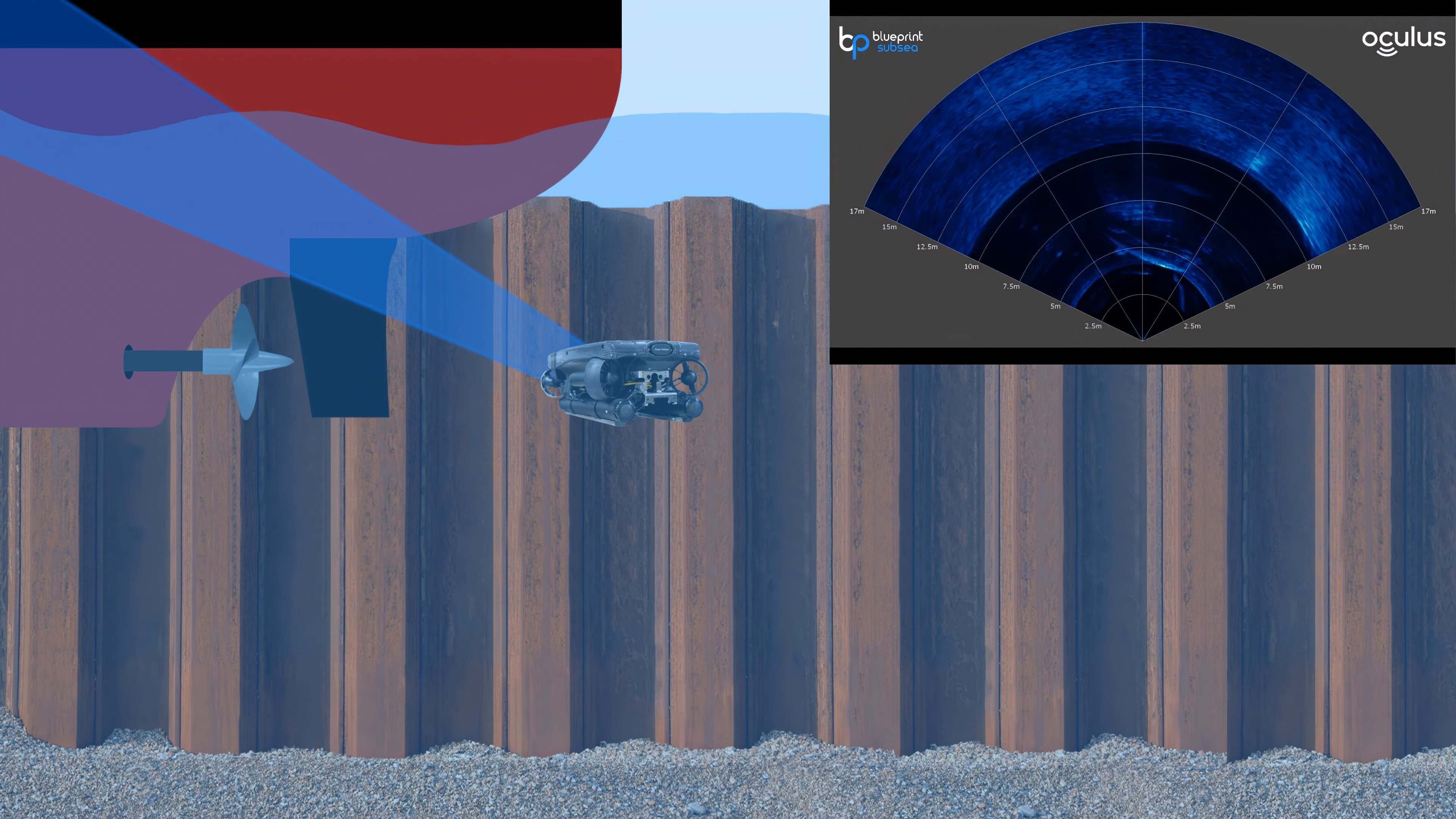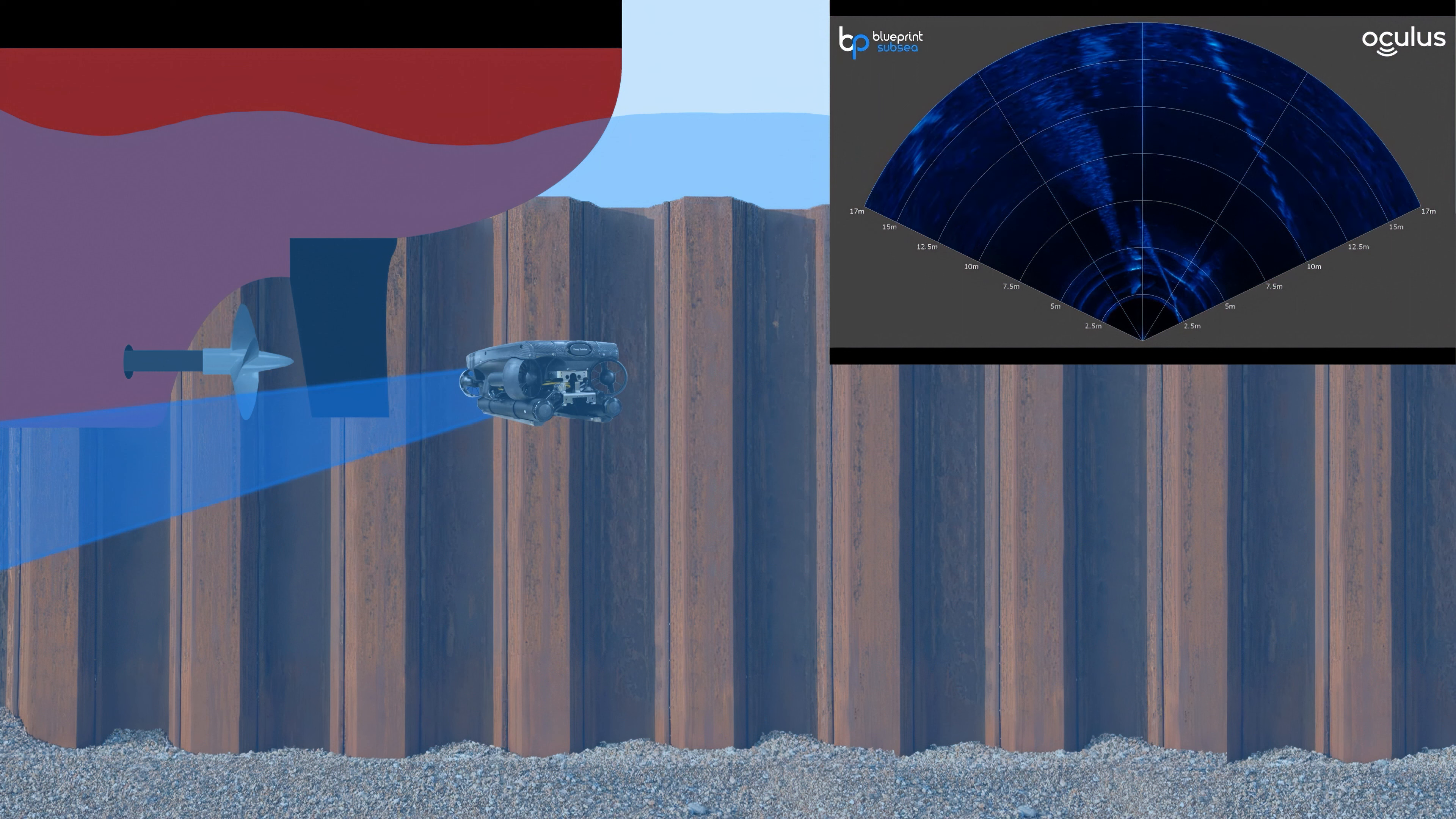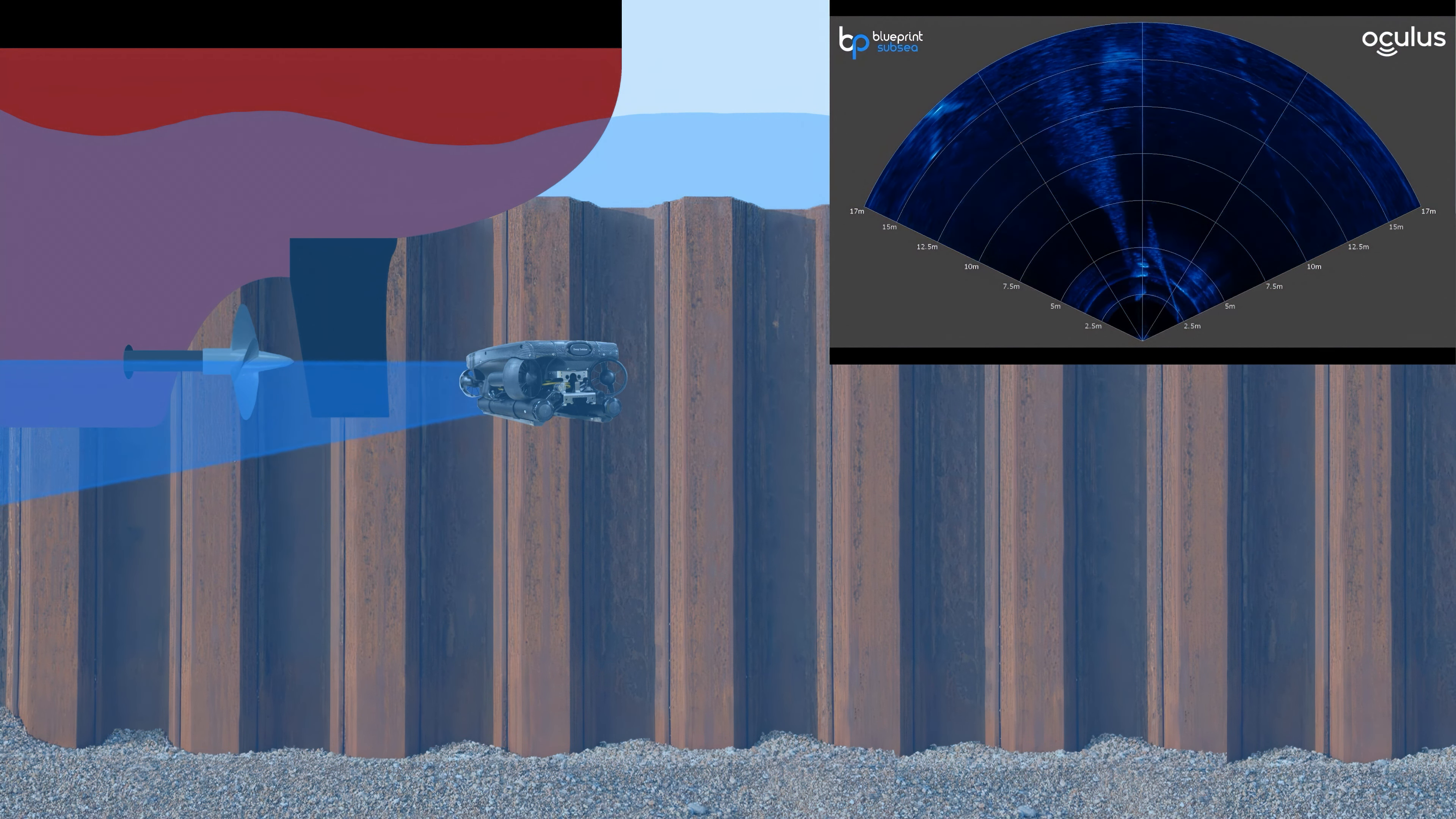As we raise the angle of our sonar you see we lose visibility of the boat and as we lower the angle of our sonar we get a very nice view of the sea floor.